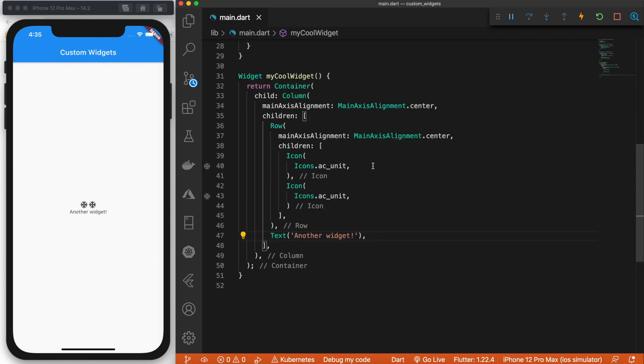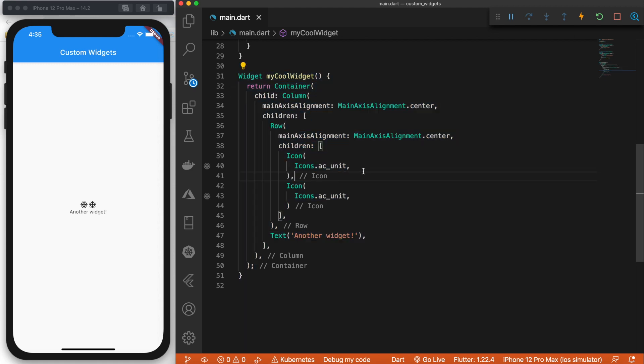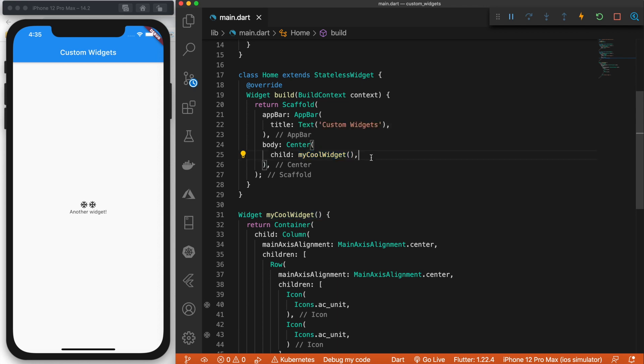So as you can see, this is a lot of widgets. So by wrapping it in a custom widget, we can declare it and use it with only one name.